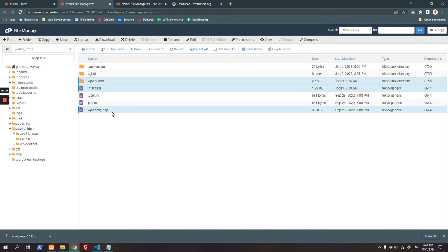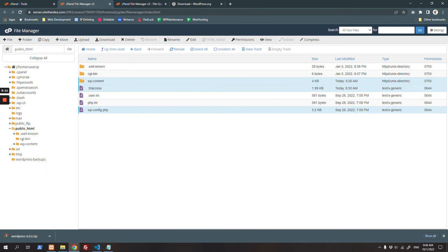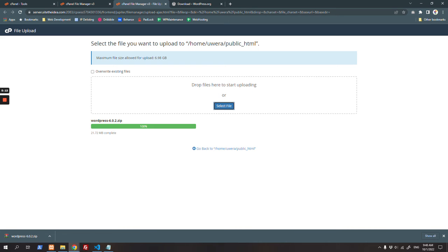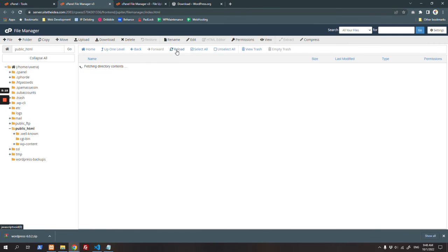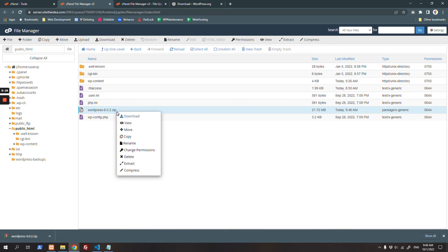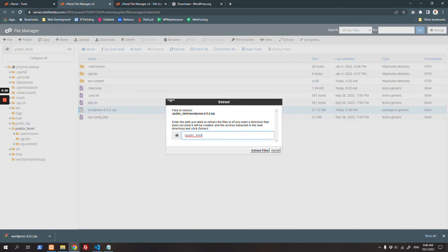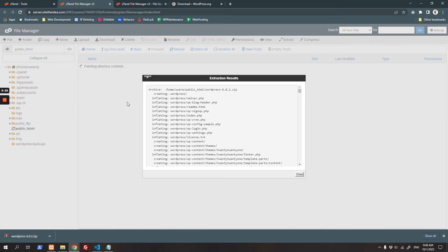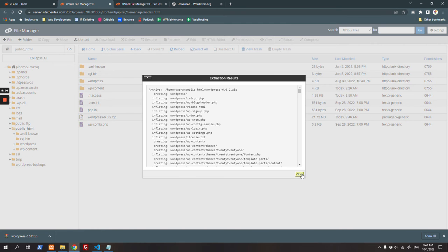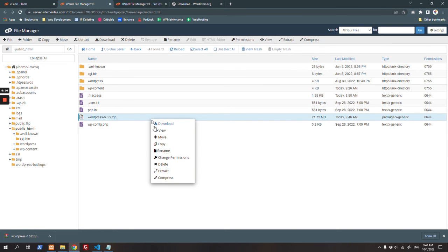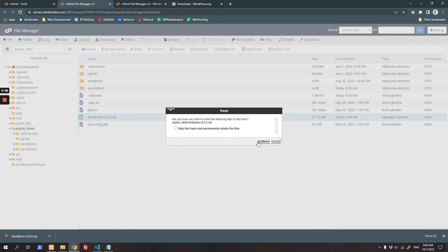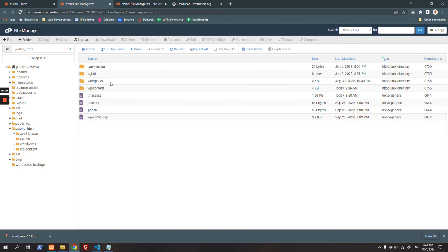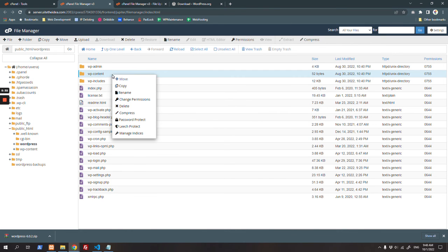The WordPress zip has been uploaded. Let's unzip it. Remember, it will unzip inside a WordPress directory. Now I will delete this zip file.